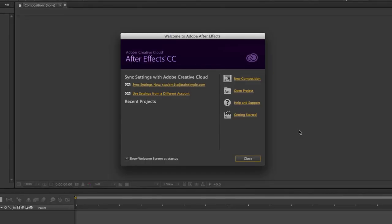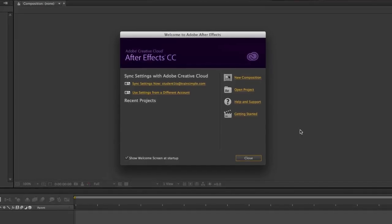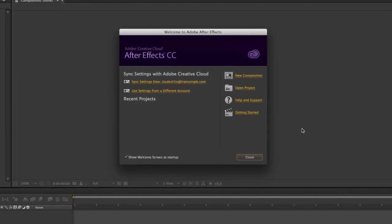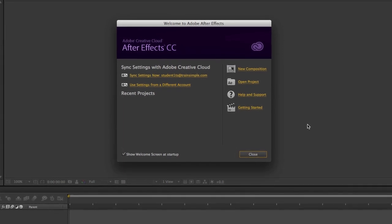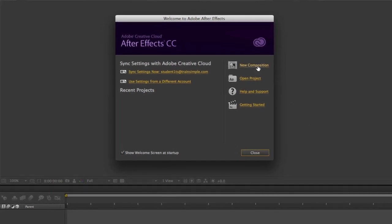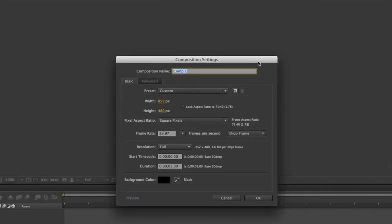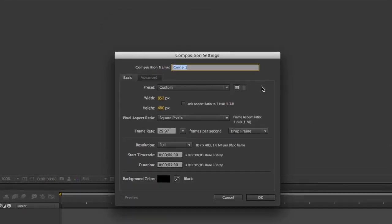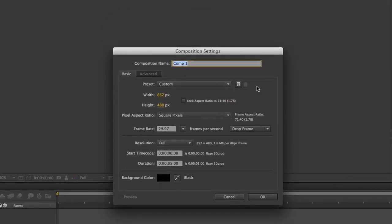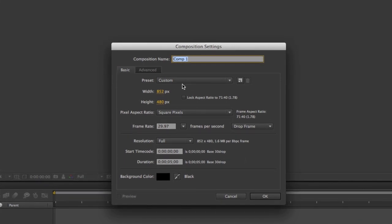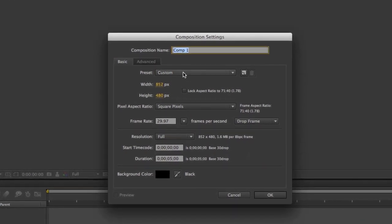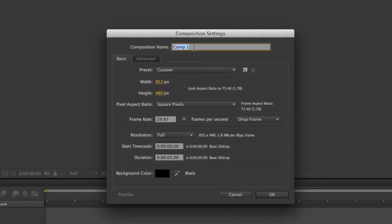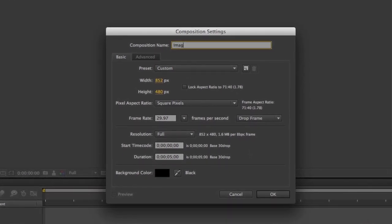To look at how we can brighten images we're going to go ahead and create a new composition. Click the new composition button from the welcome screen or go to the composition menu and choose new composition. From the composition dialog box you can set these parameters to whatever suits your needs.